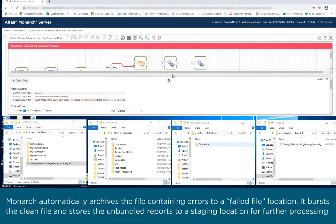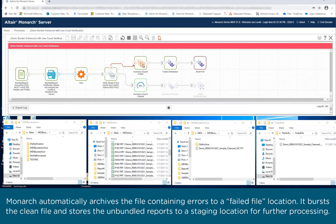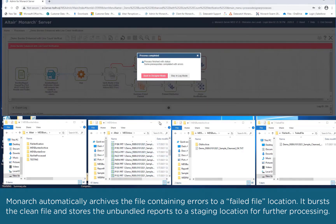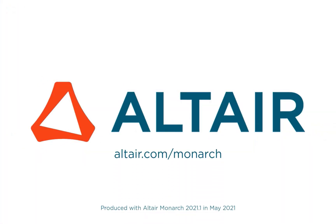Monarch automatically archives the file containing errors to a failed file location. It bursts the clean file and stores the unbundled reports to a staging location for further processing.